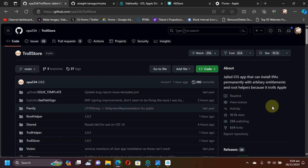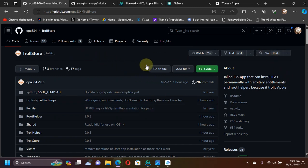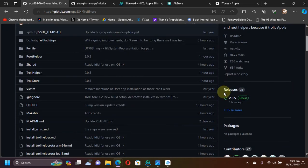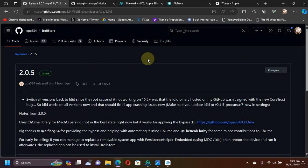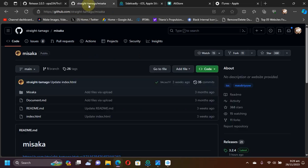Just to confirm, TrollStore 2 has been released. At the official GitHub page for TrollStore, you can check the releases and see the latest version for TrollStore 2. Regardless of whether you're using MDC or KFD, you will have to install Misaka, which is also completely free.